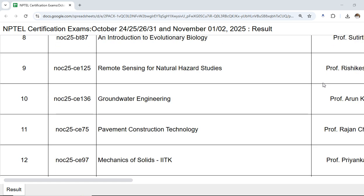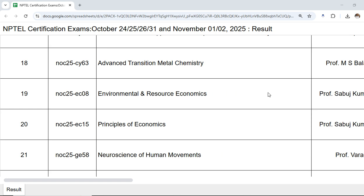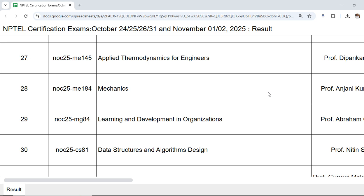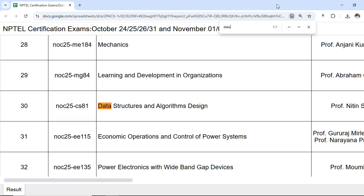Here you can see all the courses for which results are being released. Some results are already released and some are pending. Click the link in the description and once it's opened, you can search within the document. For example, to find whether the Data Structures and Algorithms Design result has been released, just type 'data' and it will show the status.